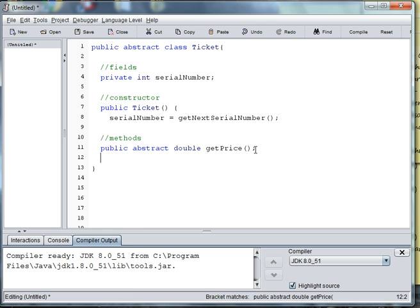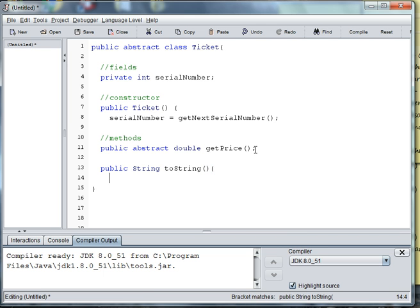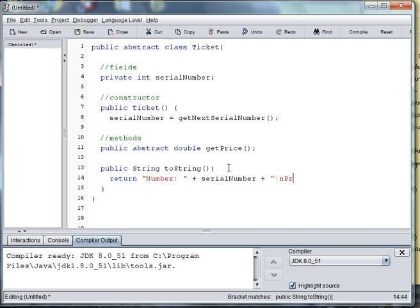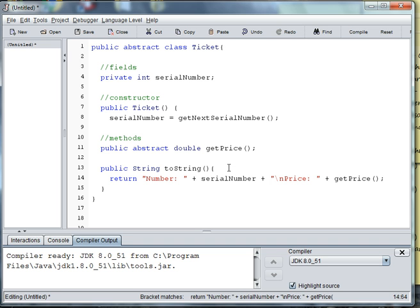And then we're going to have a toString method. So we're going to have Public String toString. And in this method, we're going to return the number, which is our ticket number. And then we'll add the serial number. And then we'll go ahead and use Carries Return for the next line. And we'll get the price of that ticket. So we'll use the getter getPrice. And the reason we have to use the getter is because when we overwrite the price formula in each ticket, we want to be able to make sure we get the right price for the right ticket.